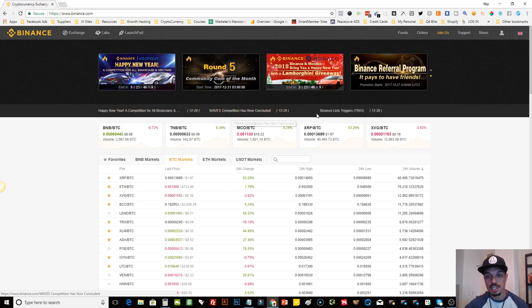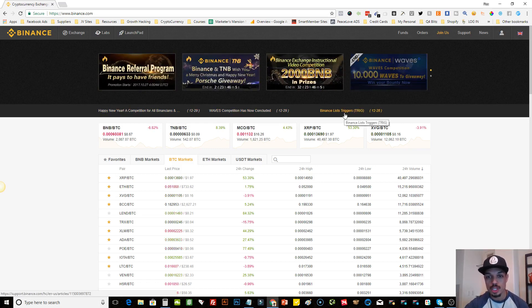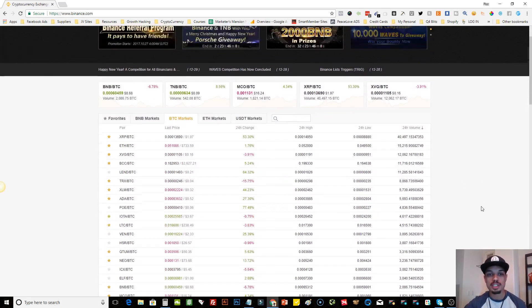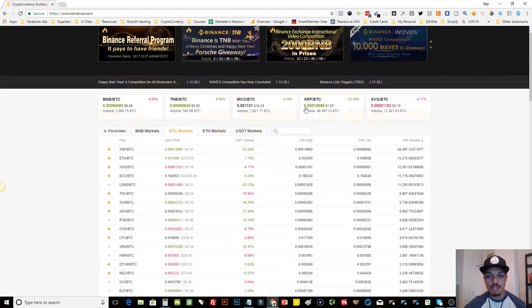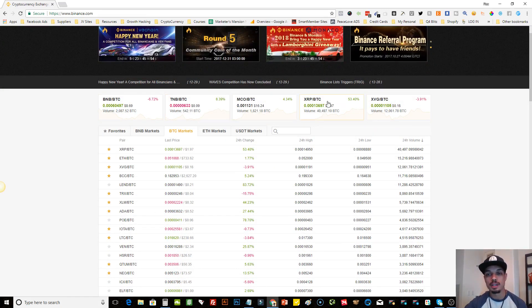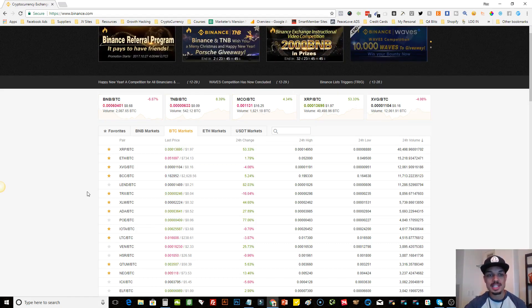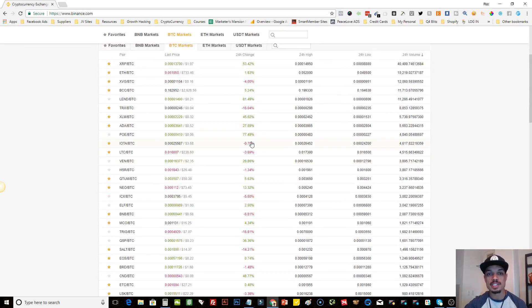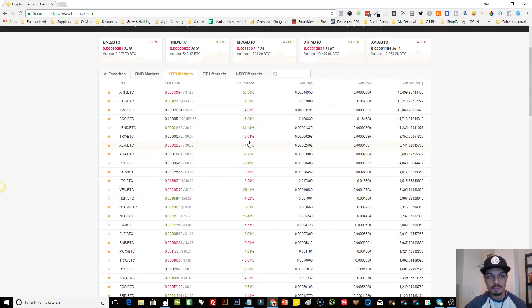They just concluded a competition and listed a new coin called Triggers, so you can always keep up-to-date on what's going on with them. Right underneath, you're going to see the coins with the top volume and top percentage gainers, giving you an update on various different coins. Below that are the different markets that Binance has available.